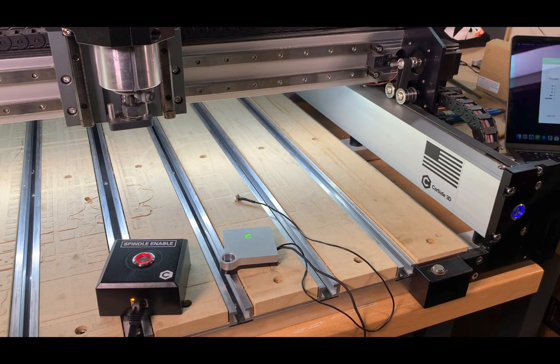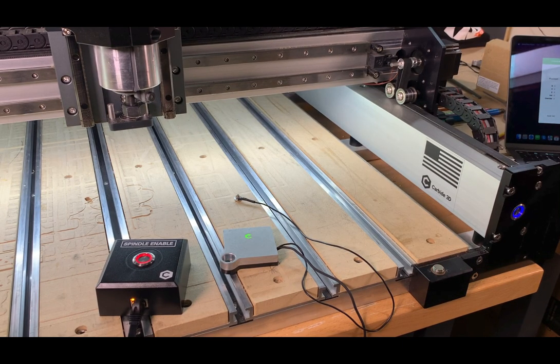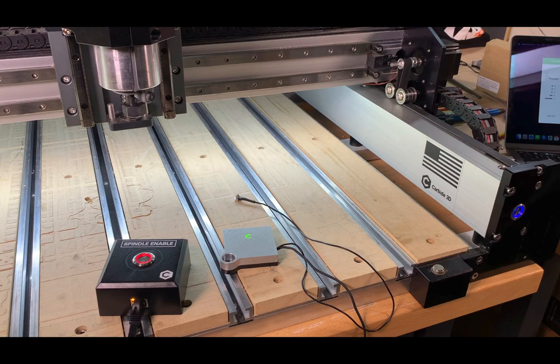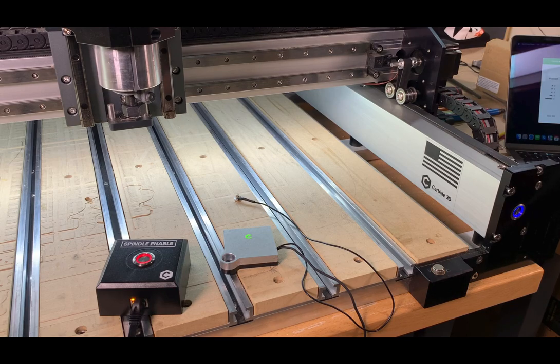Hey everyone, Flemming here with Carbide3D. I want to make a quick video to show you how to check your accessories and your limit switches in the Carbide Motion settings window.